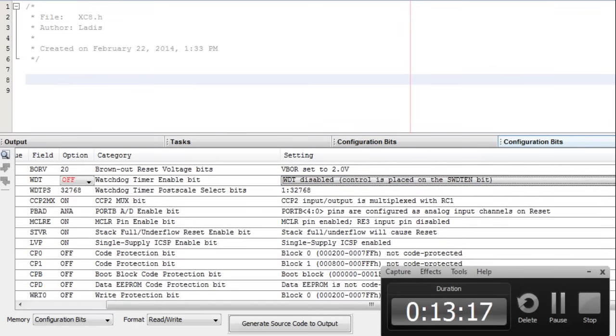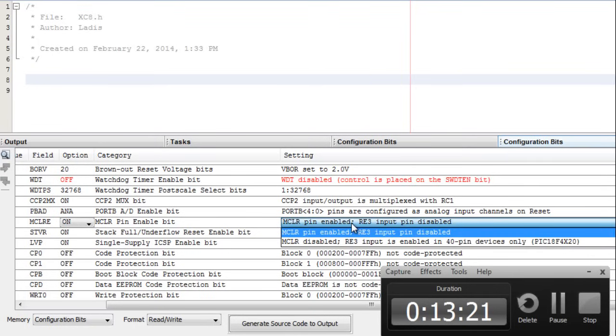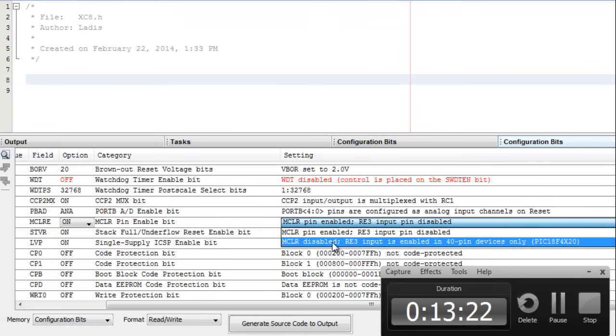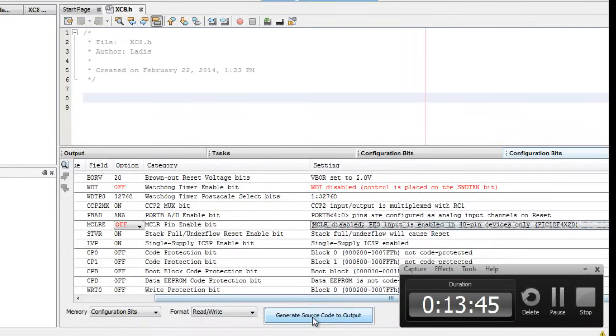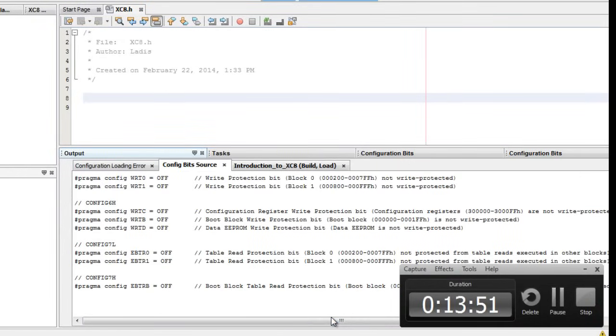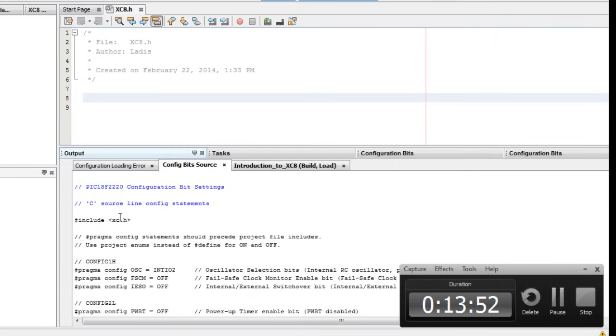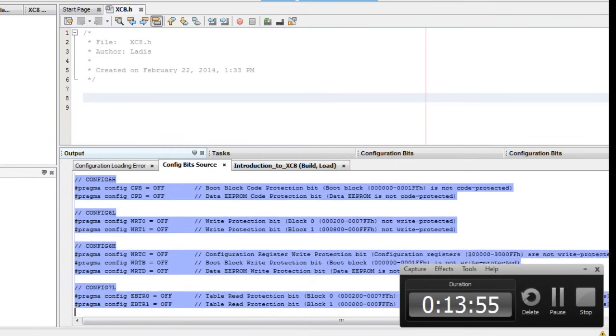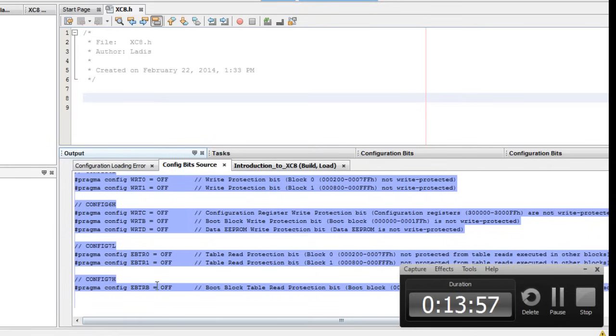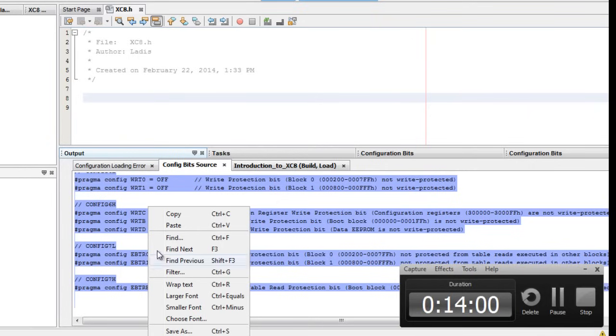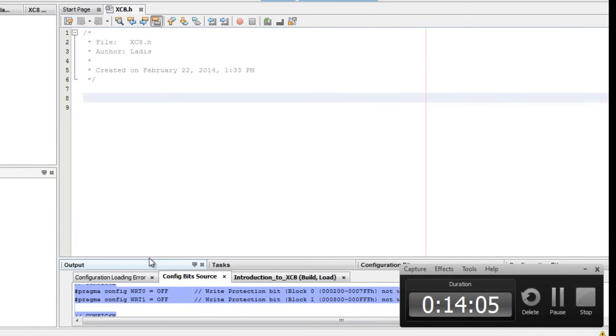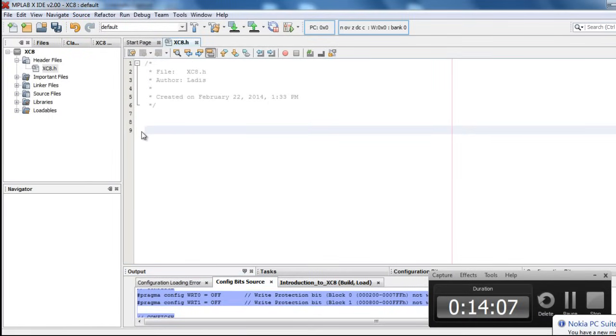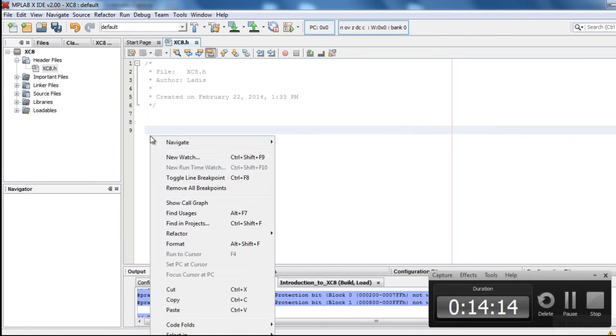And the last important thing is the MCLR. Let me disable it. If you don't disable it, your circuit is going to keep on resetting. I'm going to reset it, because there is no need for GRAS to disable our project. Once you are done, click on generate source code to output. And copy the generated code. Copy. And paste it on our header file. Paste.